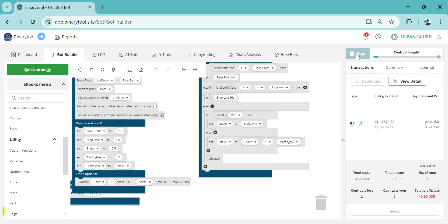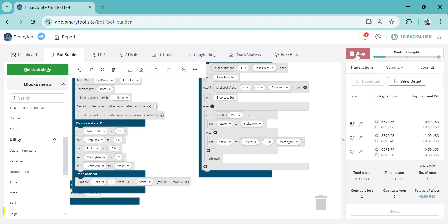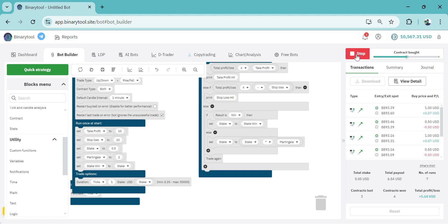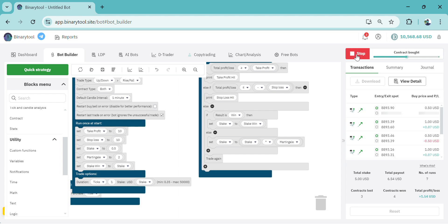You can see it has made a loss here, so it multiplied our stake. After winning it gets back to the normal stake. So if it makes a loss it's going to multiply the stake by the martingale value you have set. This is how you can create a bot with take profit, stop loss, and martingale.